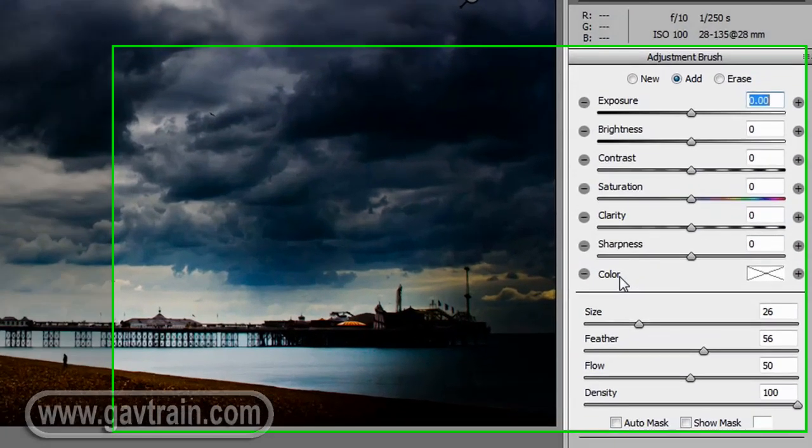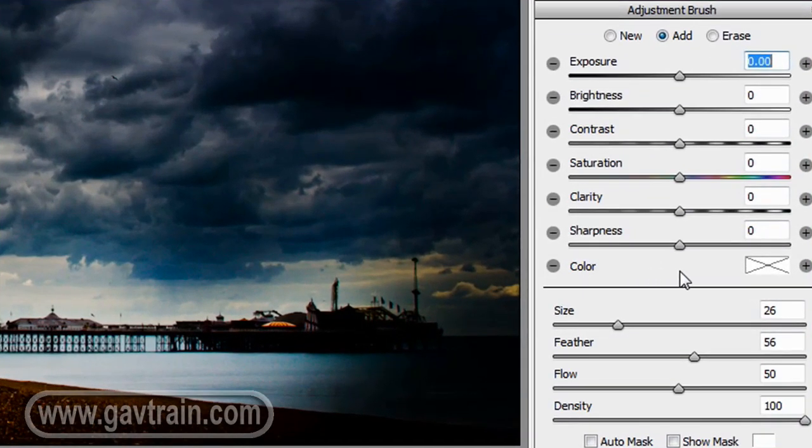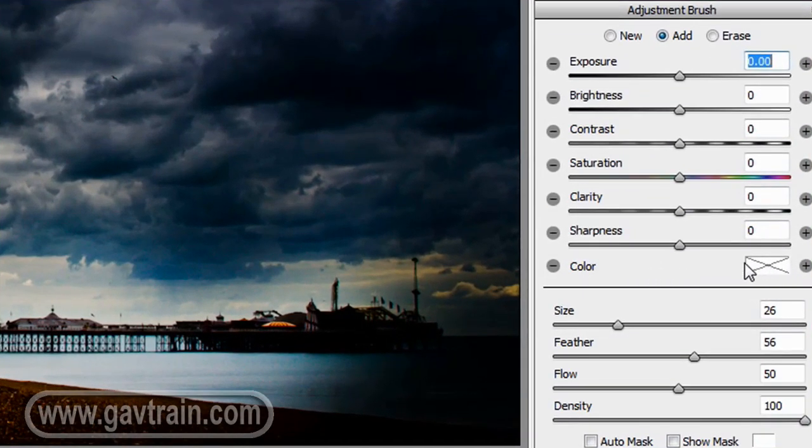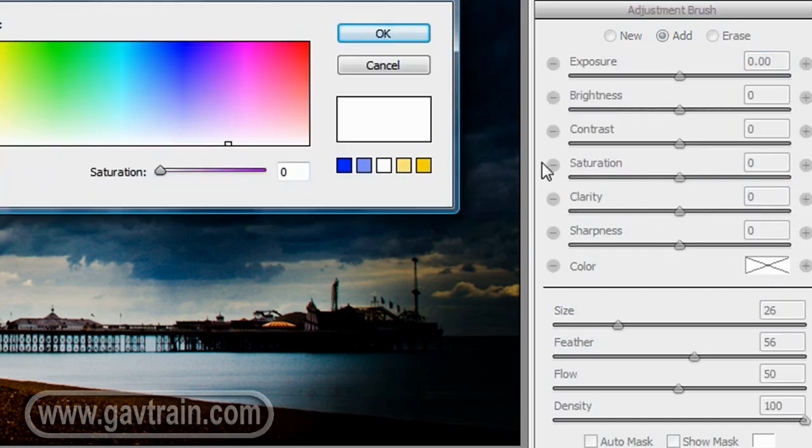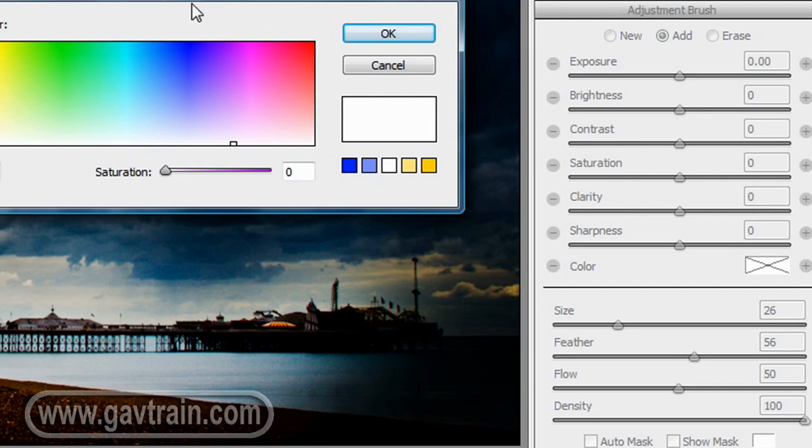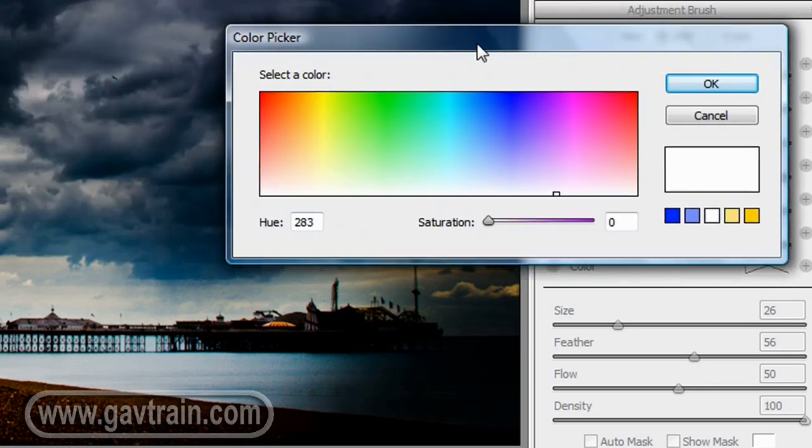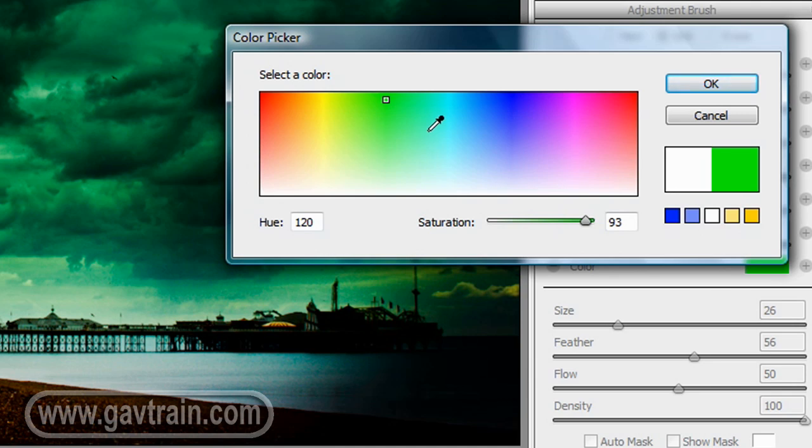And to change the color, we're going to come down to the color box here. Now it's got a cross through it at the moment, which means that there's no color change happening. But if I click on that cross, I can bring up the color picker, and I can choose a color to go in there. So if I want a green sky, I just click on the green, and it'll make that whole area that I painted with the adjustment brush green in tone.